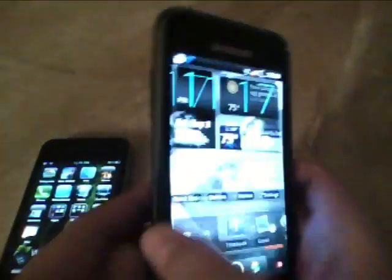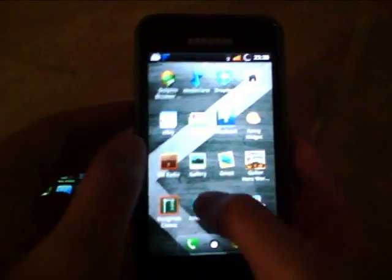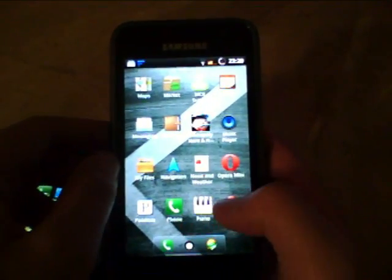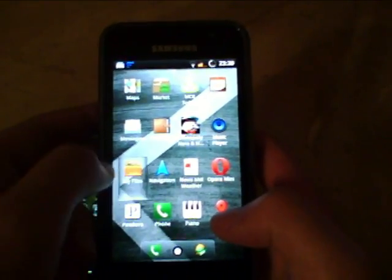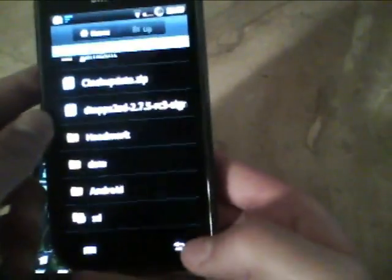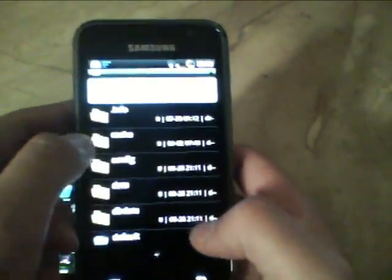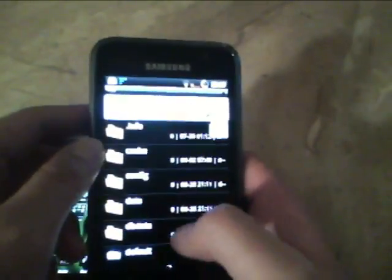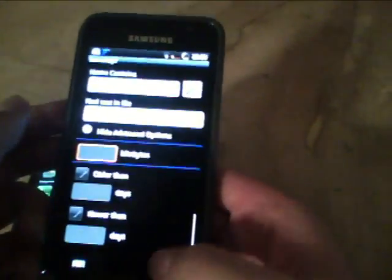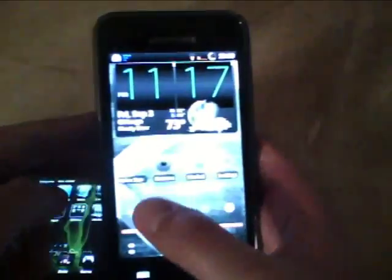For the Samsung Galaxy S, you have your own file manager options — either Astro or MyFiles, which is included with the phone. Astro is also in my top 10 Android apps. You can search for files, use advanced options, and you have copy and paste just like iFile on the iPhone 4.